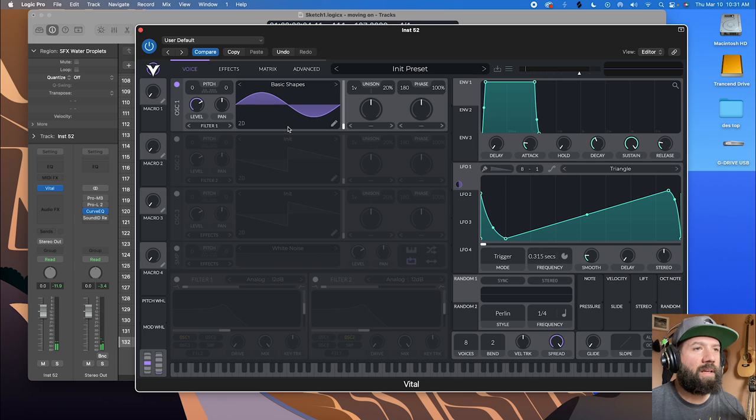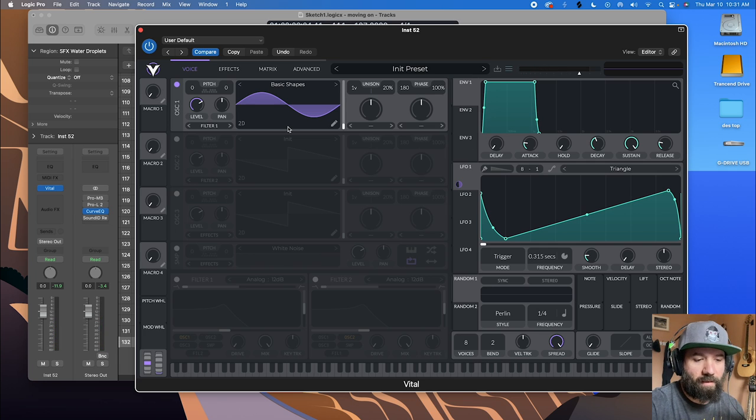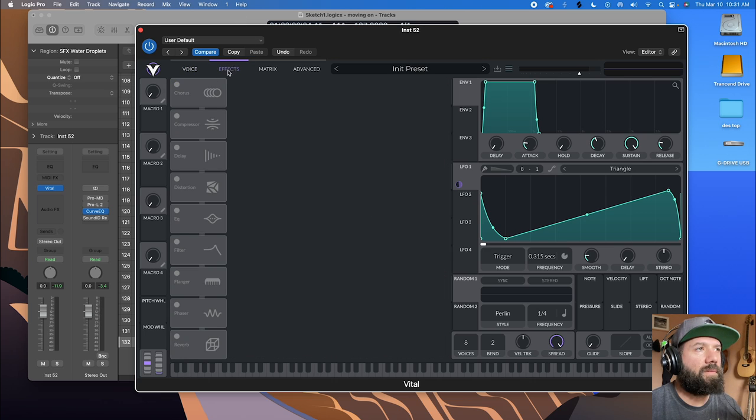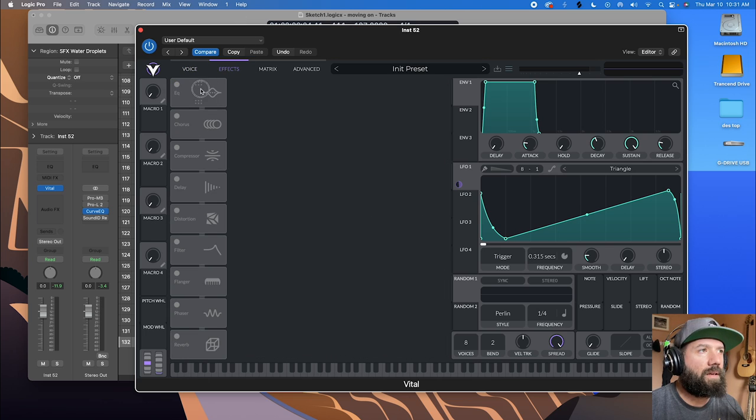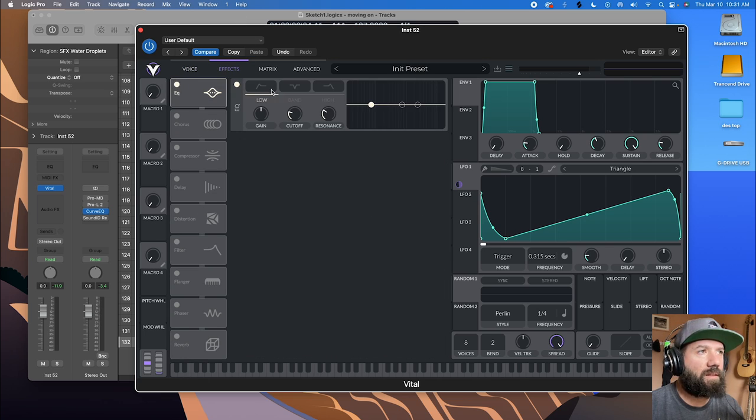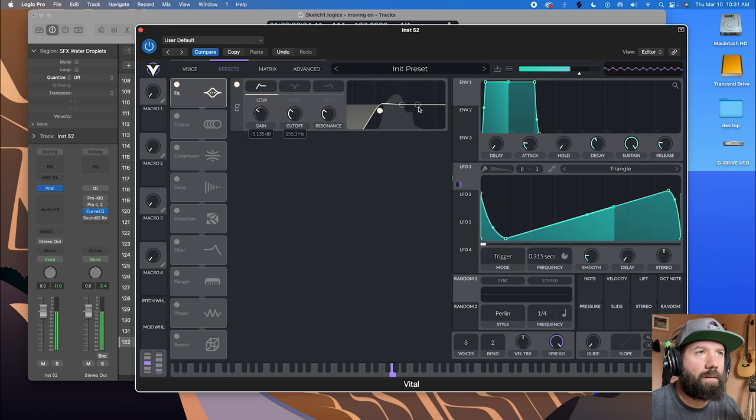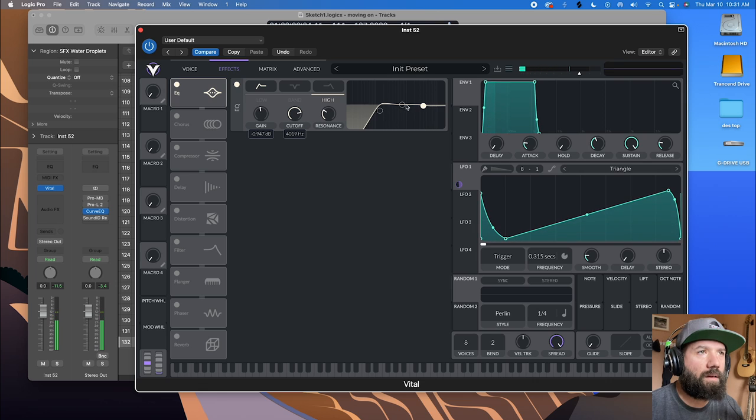And then the next step might be to jump over to our effects here. And just a little basic EQ can help things out for getting it to sit in your mix. That's a fine start.